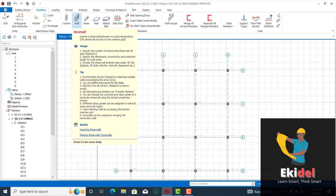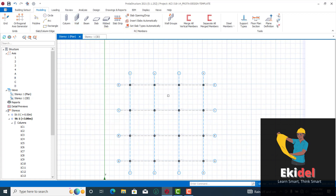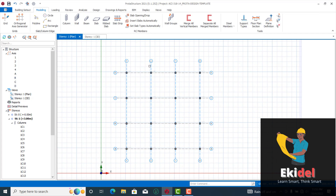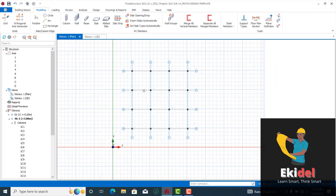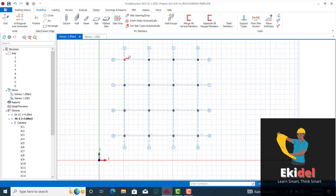When designing with ACI code, it is advisable to use shear walls or concrete walls in most of the critical areas. In my next video I will teach you how to use concrete walls, because they form rigidity which takes care of earthquake effects so that the structure is not badly affected.